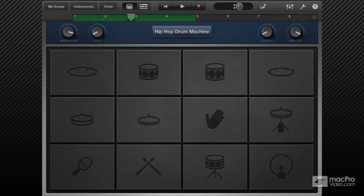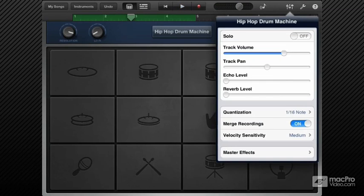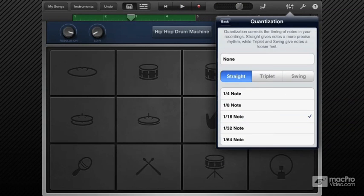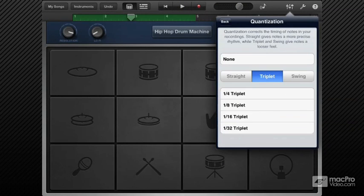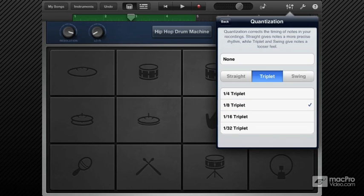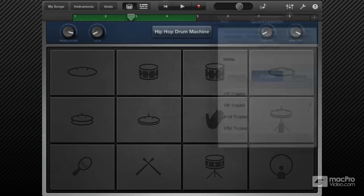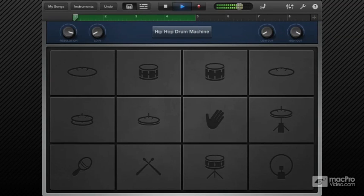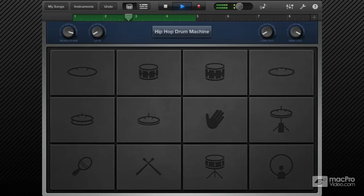The quantization value can also be set in triplets to get a 12/8 kind of feel. Let's try an eighth triplet. So again, we've lost all the 16th notes, but we now have the 6/8 or the three notes to a beat feel.